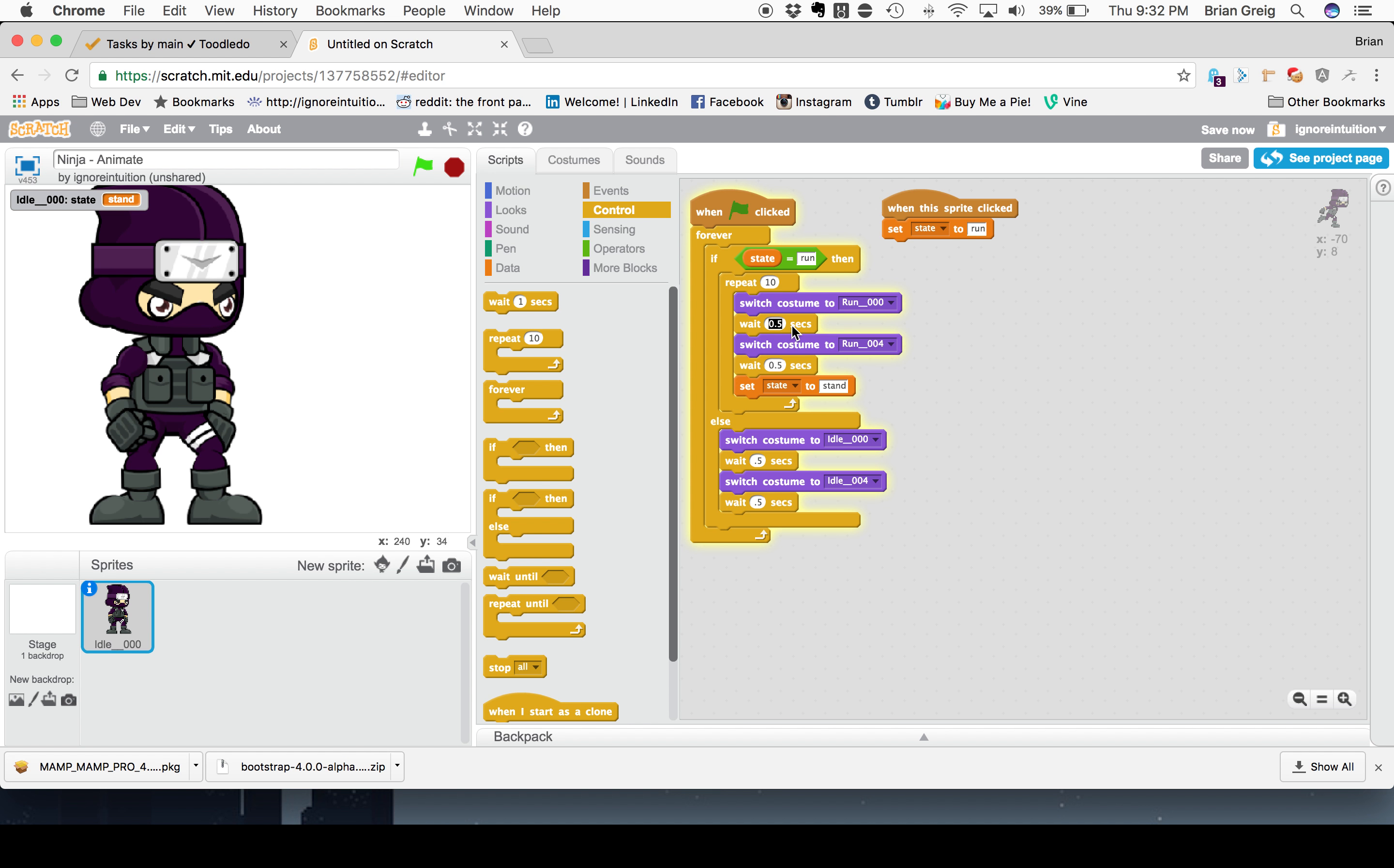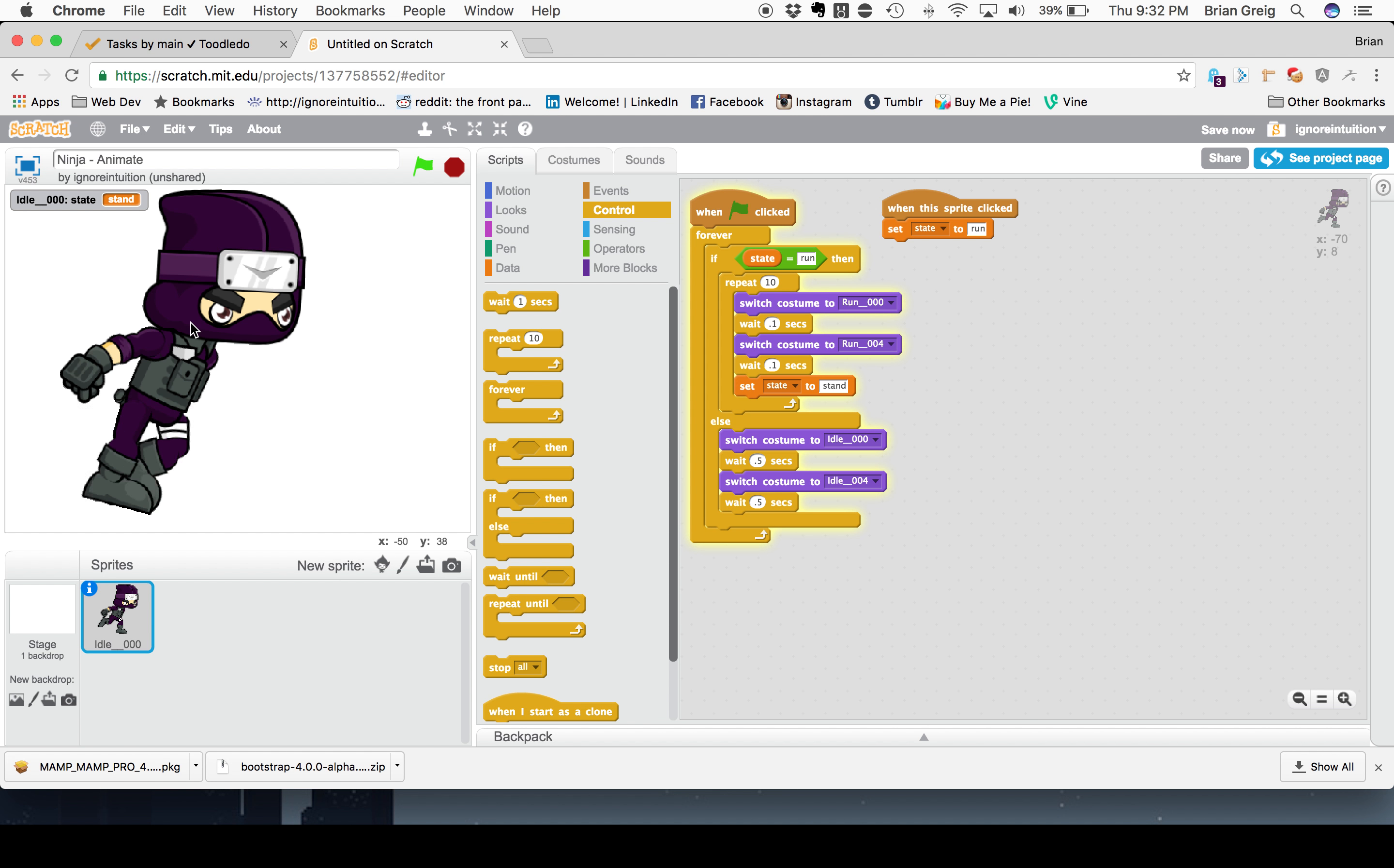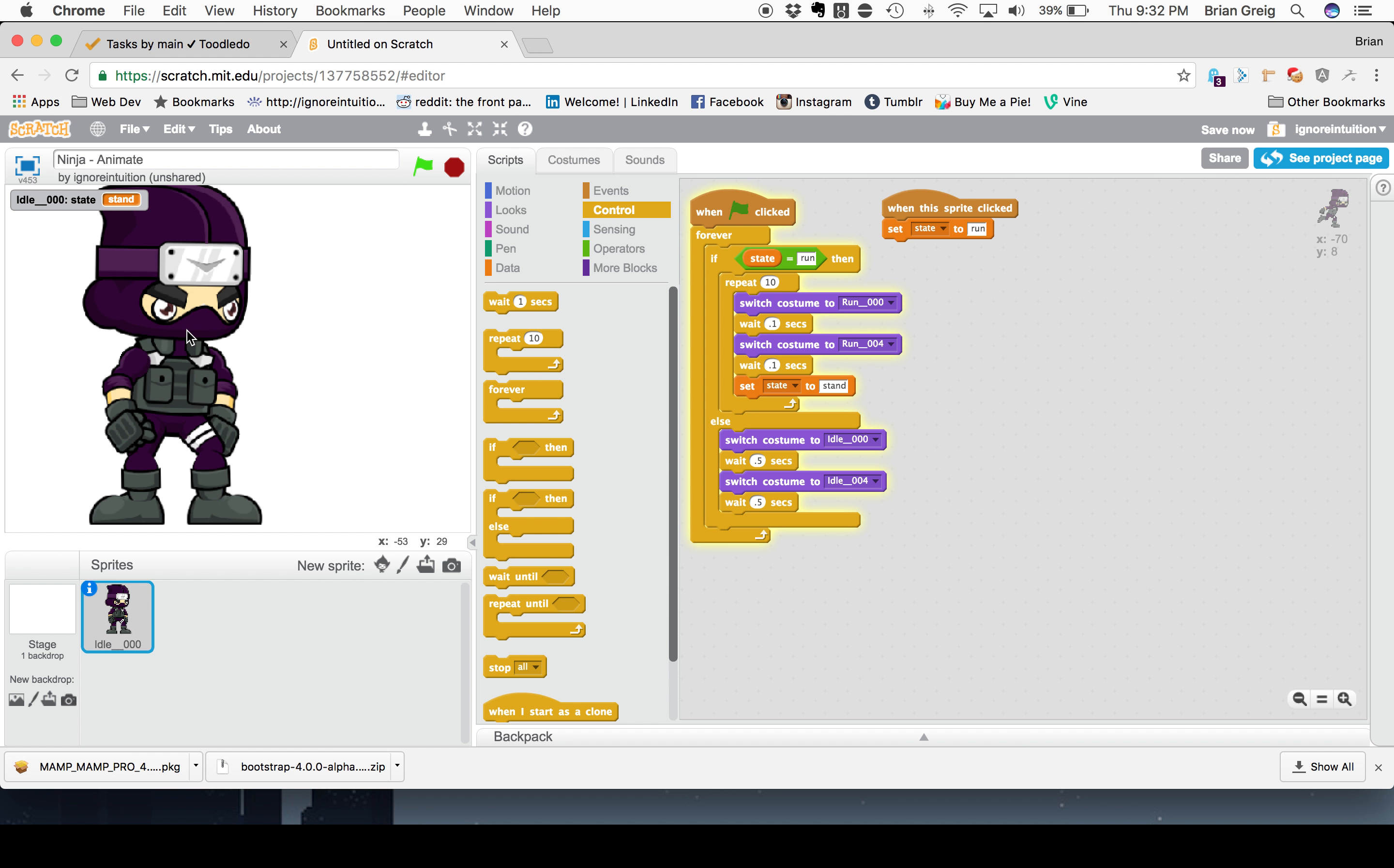And just because normally when you're running, it's something that, an animation that would iterate through much more quickly than somebody who's just standing breathing will actually make these a little bit of a shorter duration. Now, there we go. He runs for 10 paces and then he stops to take a breath. Click on him. He runs for 10 paces and then stops to take a breath. Pretty cool.